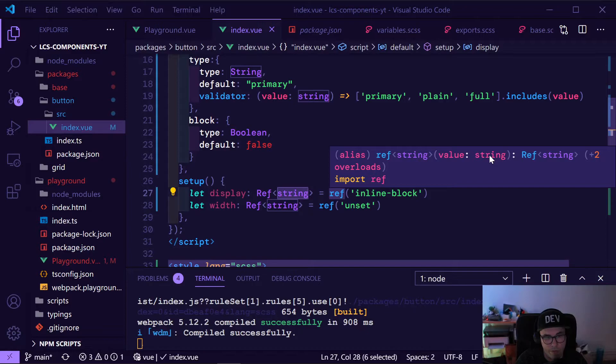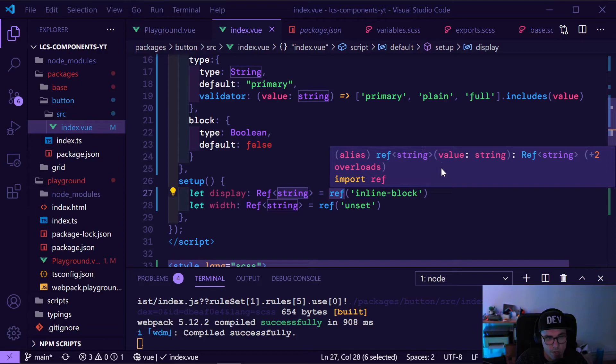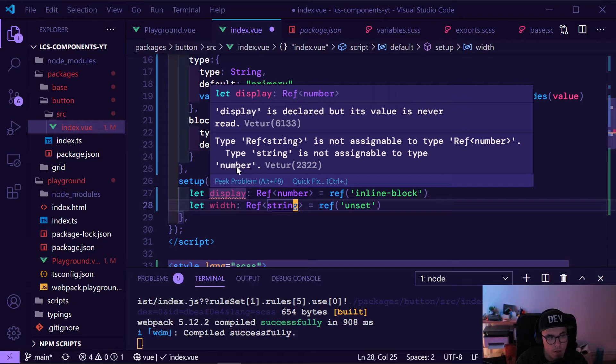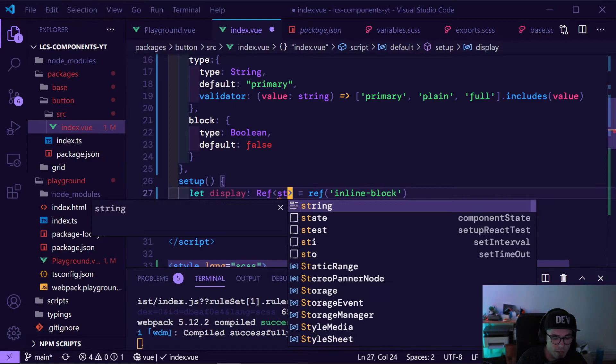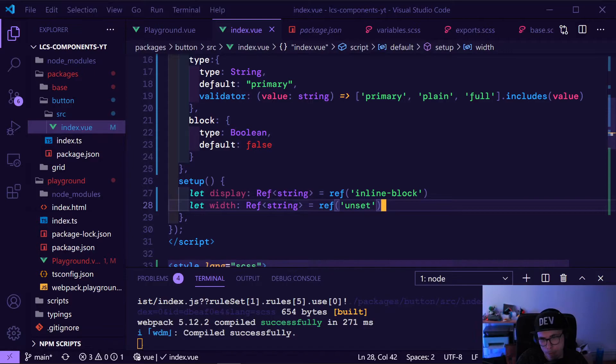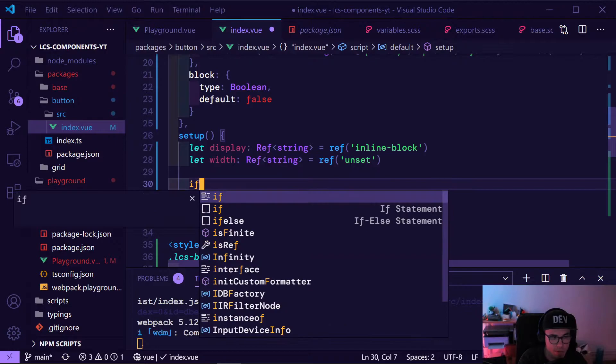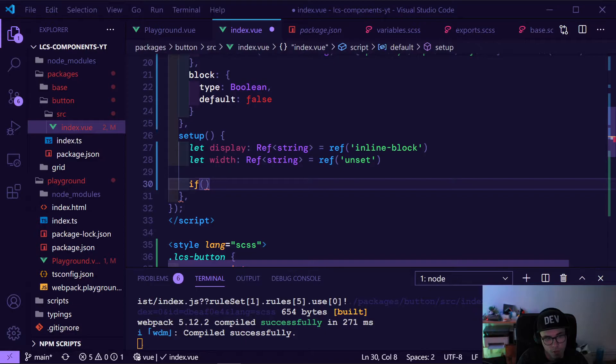I'm oversimplifying it, but we have a ref of type string. This is how you can read this — you can see 'value' because what we're saying is: hey, we have a ref, we think it's a string. And if I try to assign something else, it will complain — type ref string is not assignable to type ref number. So basically we are saying whatever is inside here should be a string. That's it.